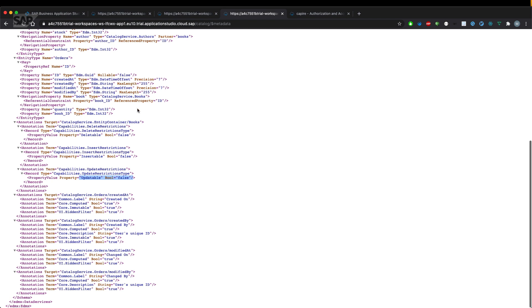The annotation we have used right now is a so-called shortcut annotation, which means that the annotation read only results in those three annotations of the OData metadata.